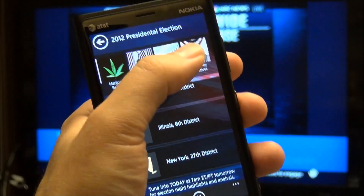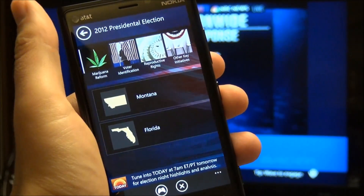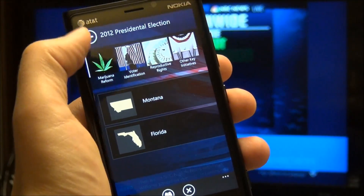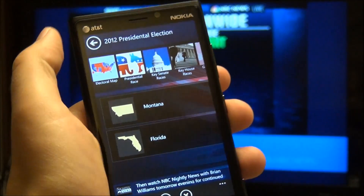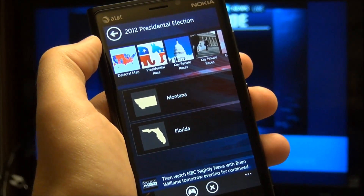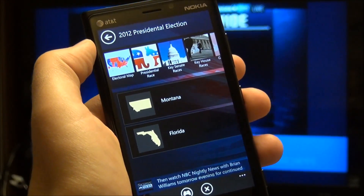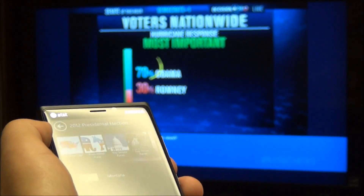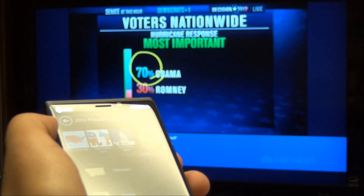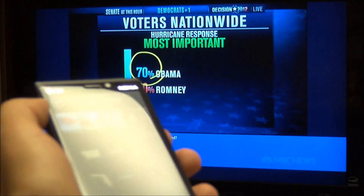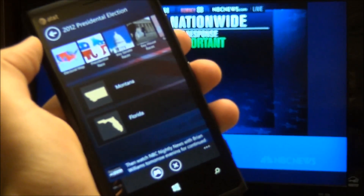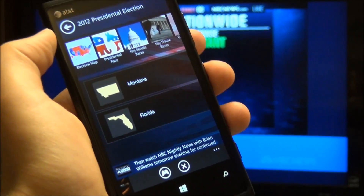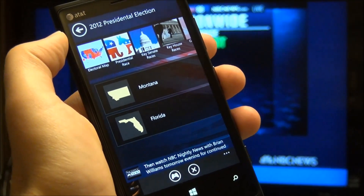It's actually made the election even more fun than it usually is. We're still early tonight, we don't know who's winning, but there you go — a quick example of Xbox SmartGlass working on Windows Phone and live TV.